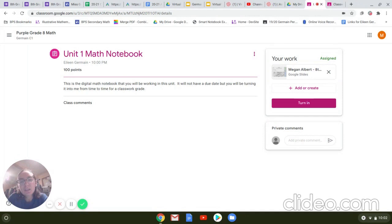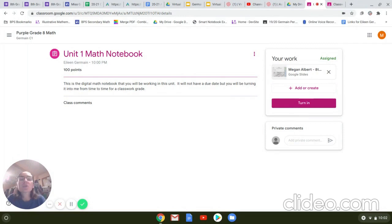This activity, though, will be handed in to me from time to time. So we will be turning it in for a sort of notebook check, which will be some sort of grade in PowerSchool. It might be a test grade, it might be a homework grade, it might be a quiz grade, but we will be turning it in throughout the unit as we take our notes.